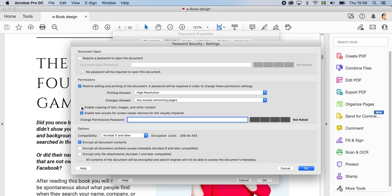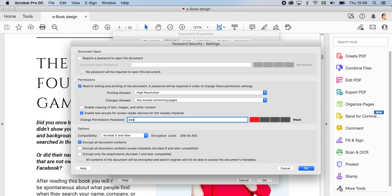And then, make sure this one, enable copying of the text pages and other content, not clicked, this one not clicked, okay? And then here, this is the enable the text access for the screen readers, I think that is fine, and then you just choose the permission password, this one, we just choose any, like no, copy.